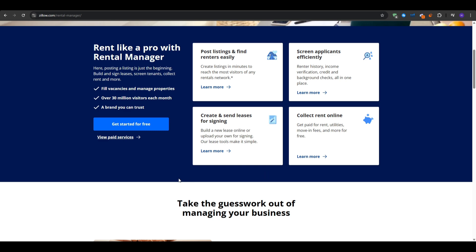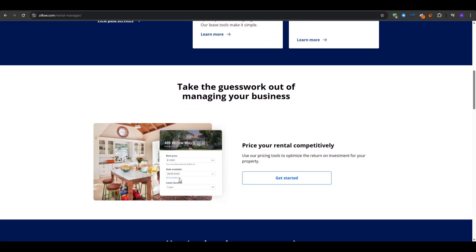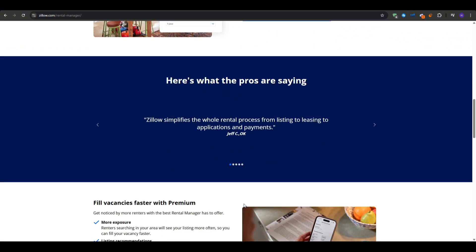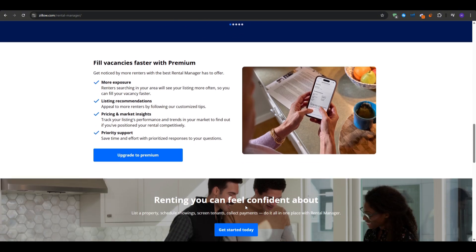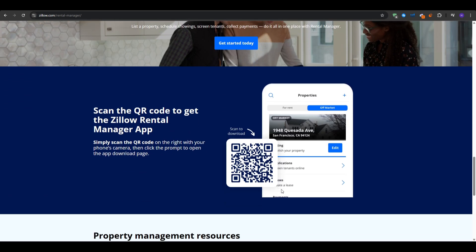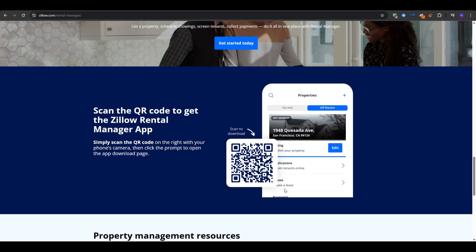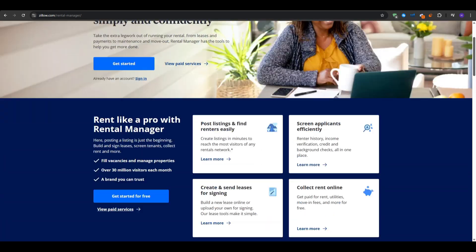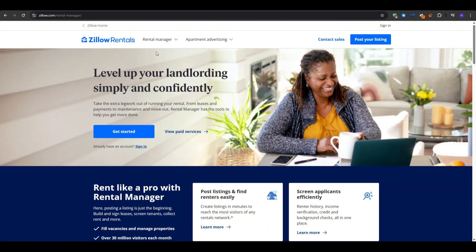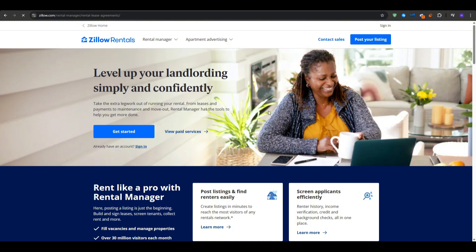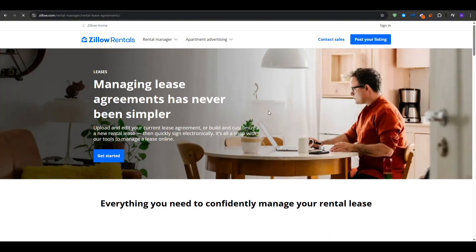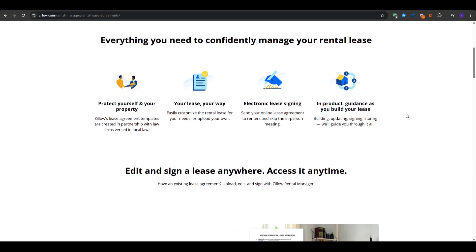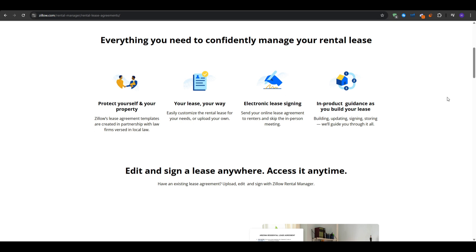We also have tenant screening, as potential renters can apply online and then you can view their background checks and credit reports. It also offers rent collection as tenants can pay securely online and you'll see the money in your bank without chasing checks. We also have the lease builder with a step-by-step wizard to create a digital lease e-signable by you and your tenants. And finally, it has maintenance tracking to keep track of tasks and repairs from the same dashboard.